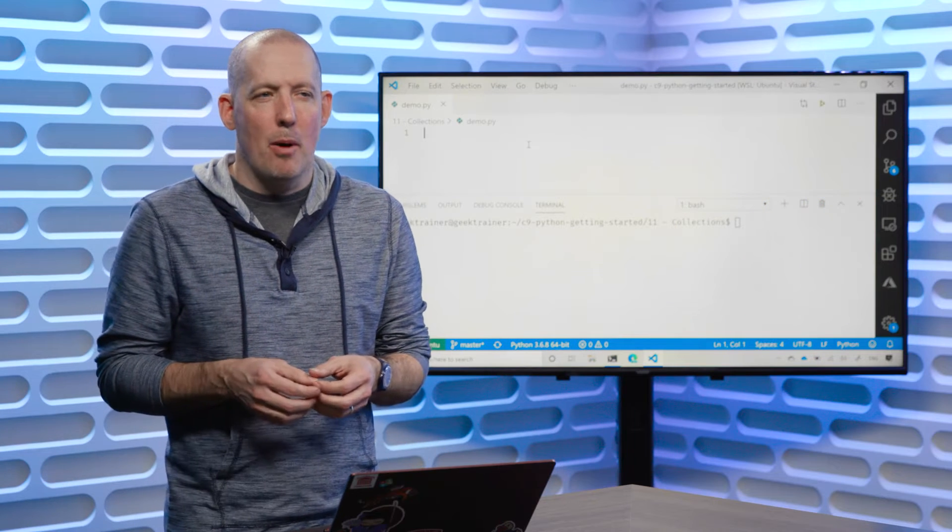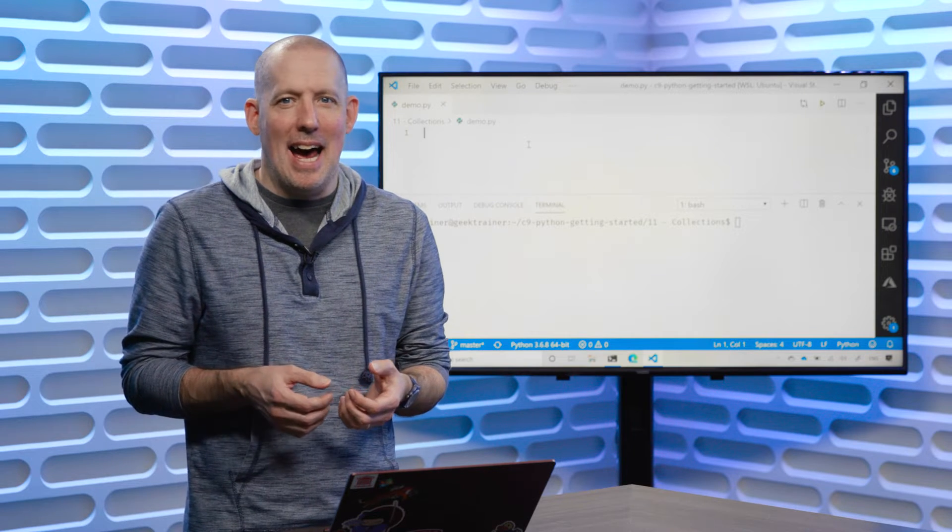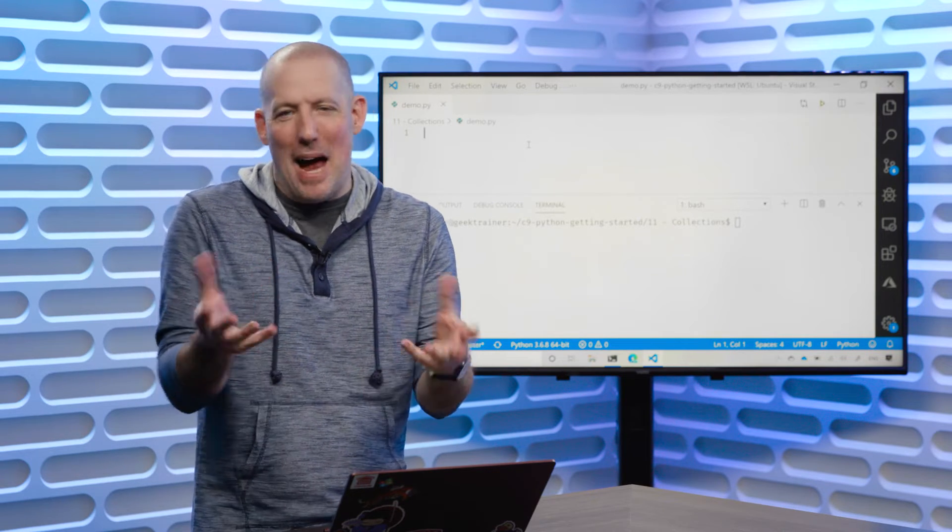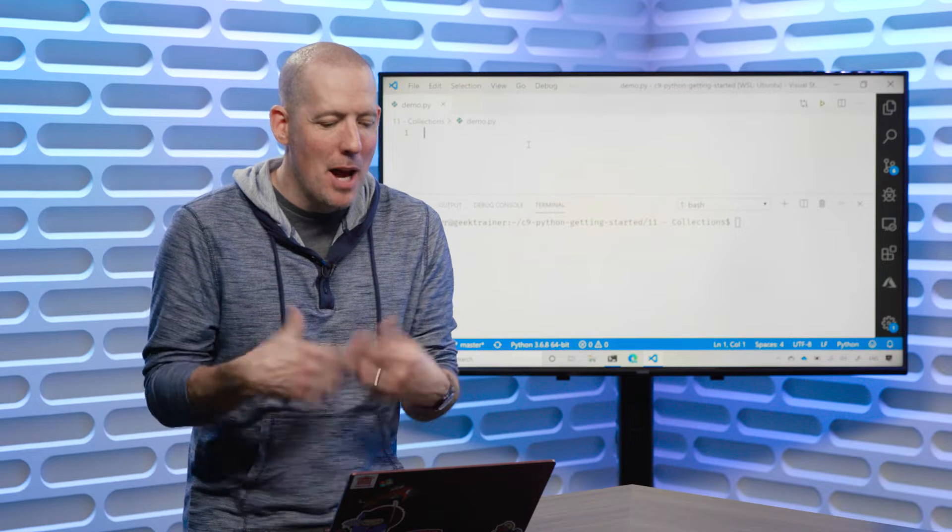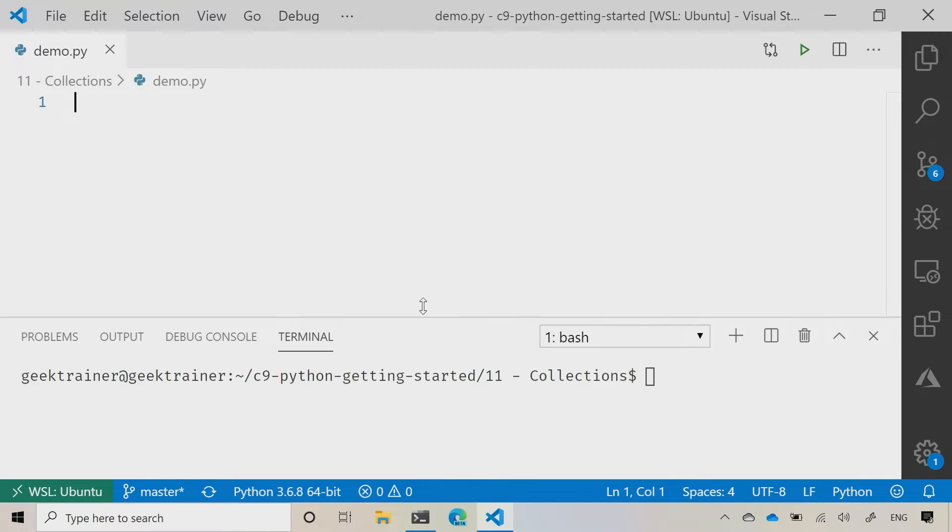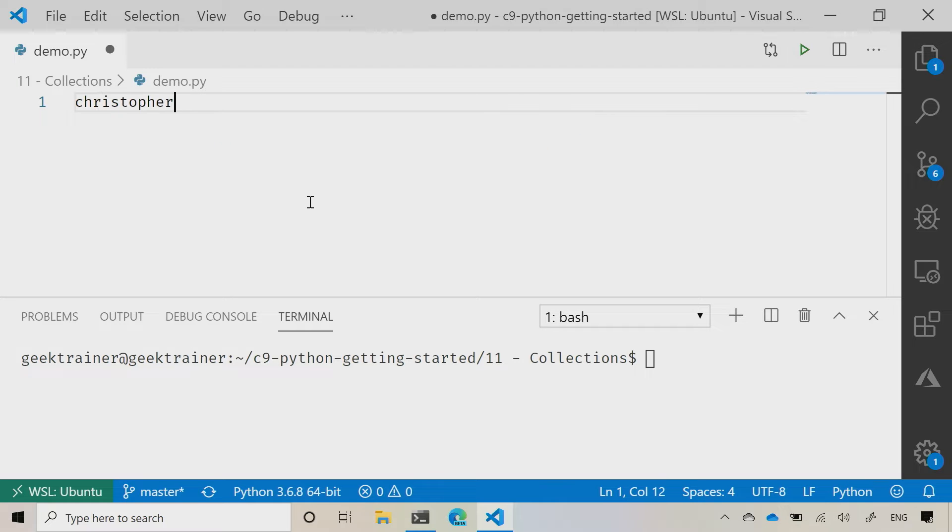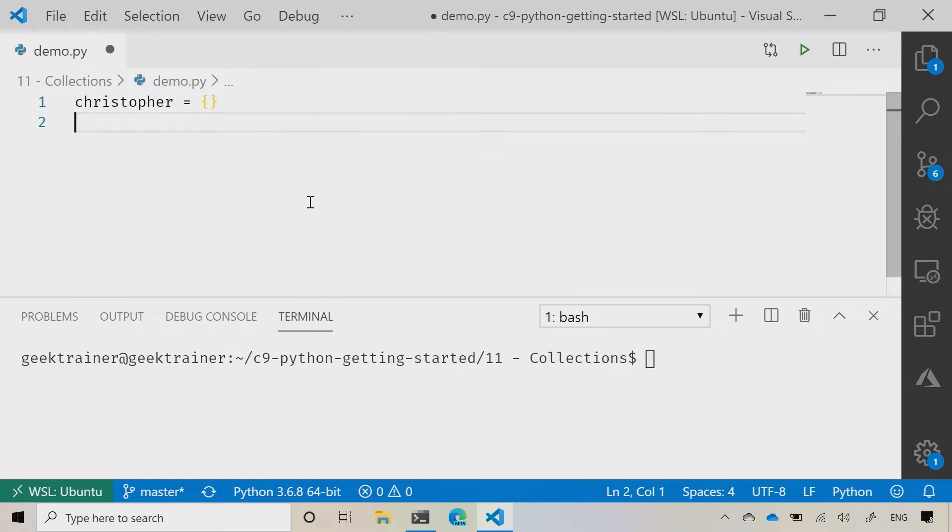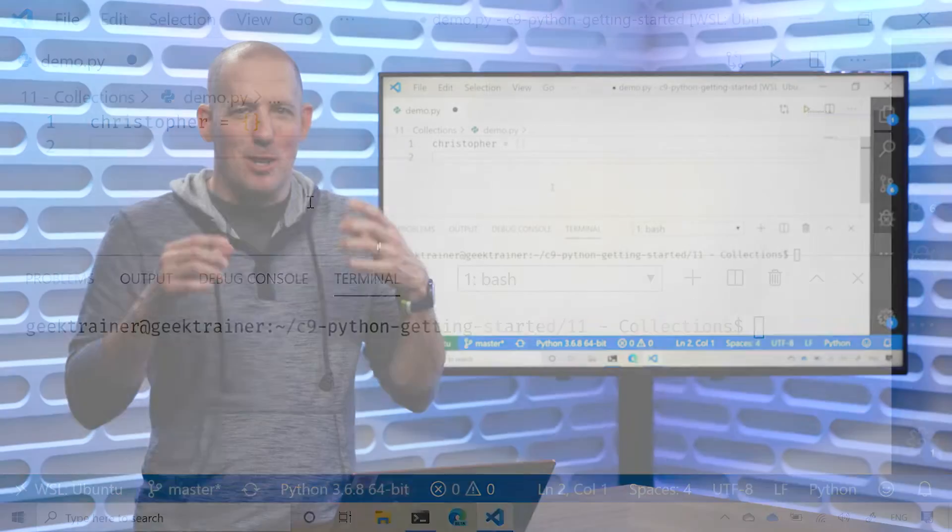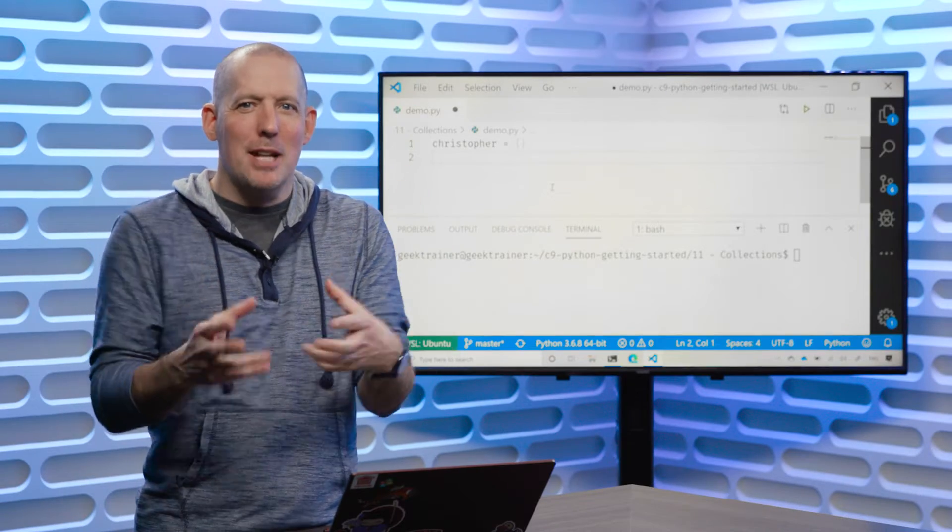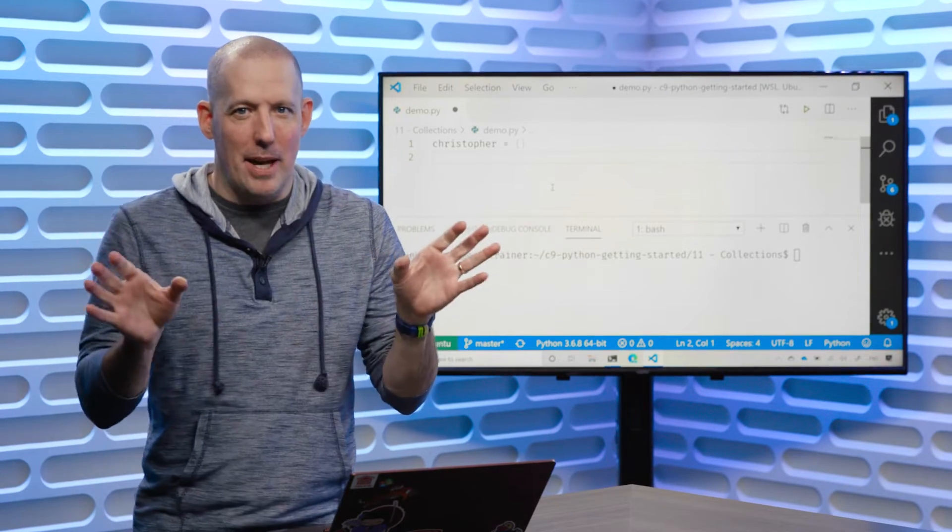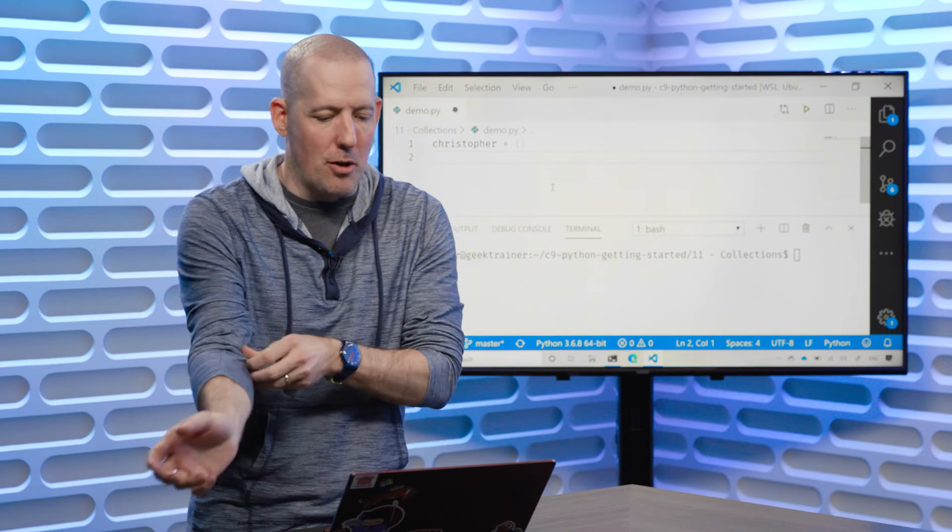Let's take a look at both dictionaries and lists and see how we could combine the two. What I'm going to do is start off by creating a dictionary that I'm going to call Christopher, and I'm actually going to make this an empty dictionary just by using those two curly braces. This is something I find myself doing quite frequently. It's just a nice placeholder, a nice way to create something completely from scratch.